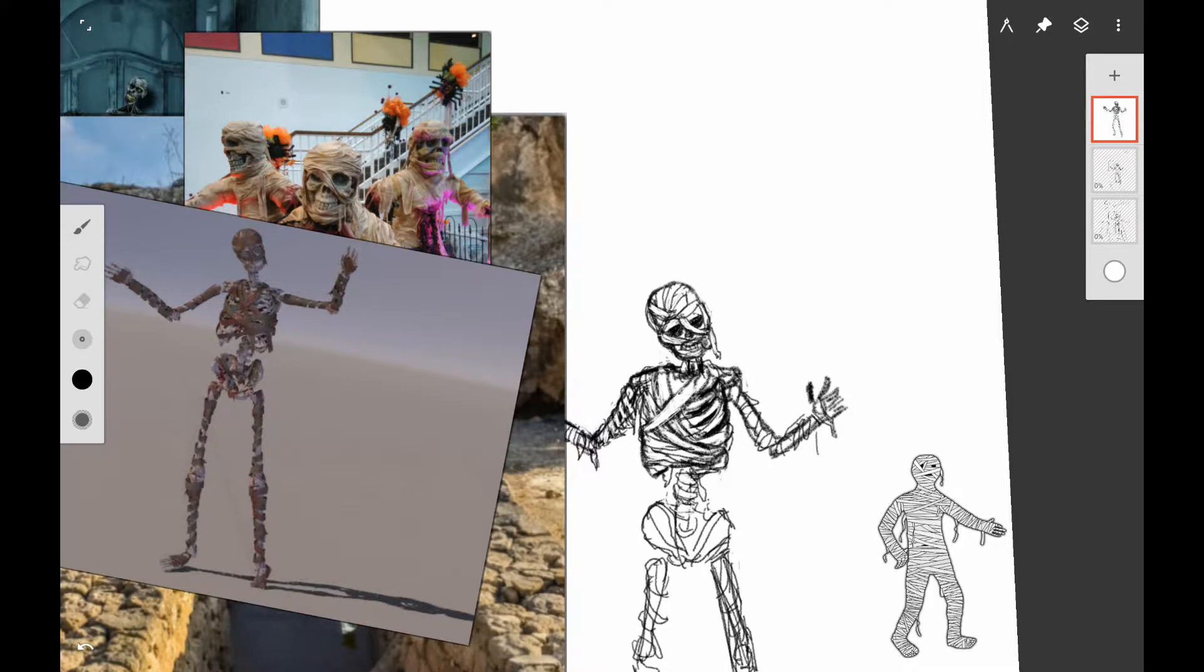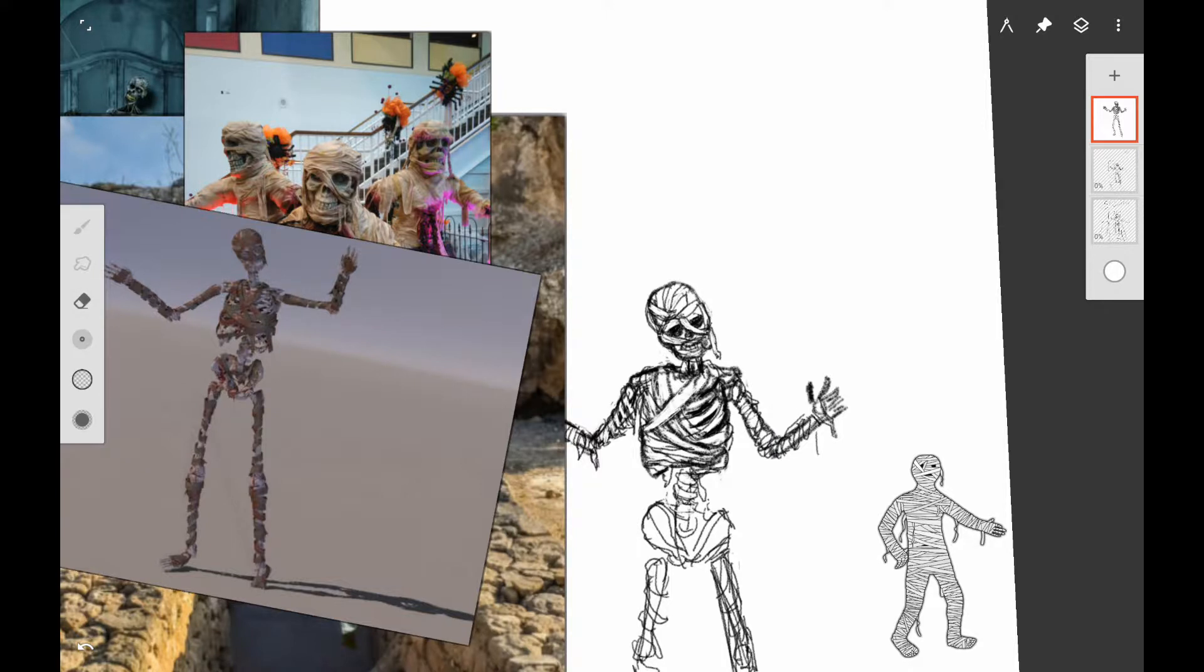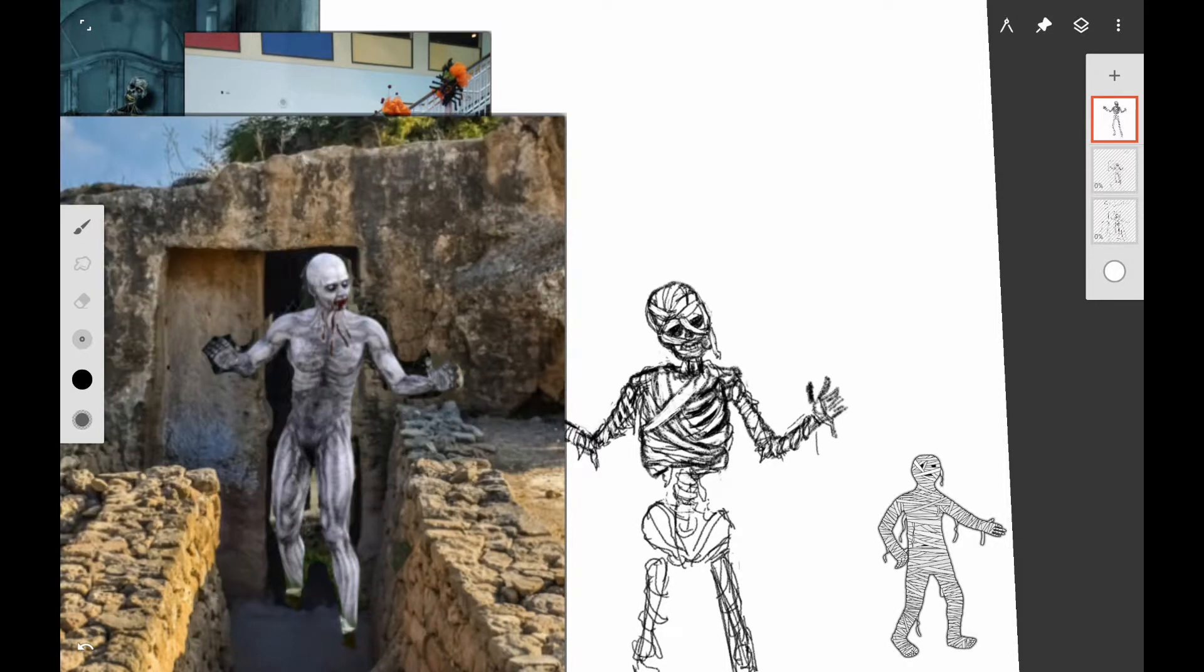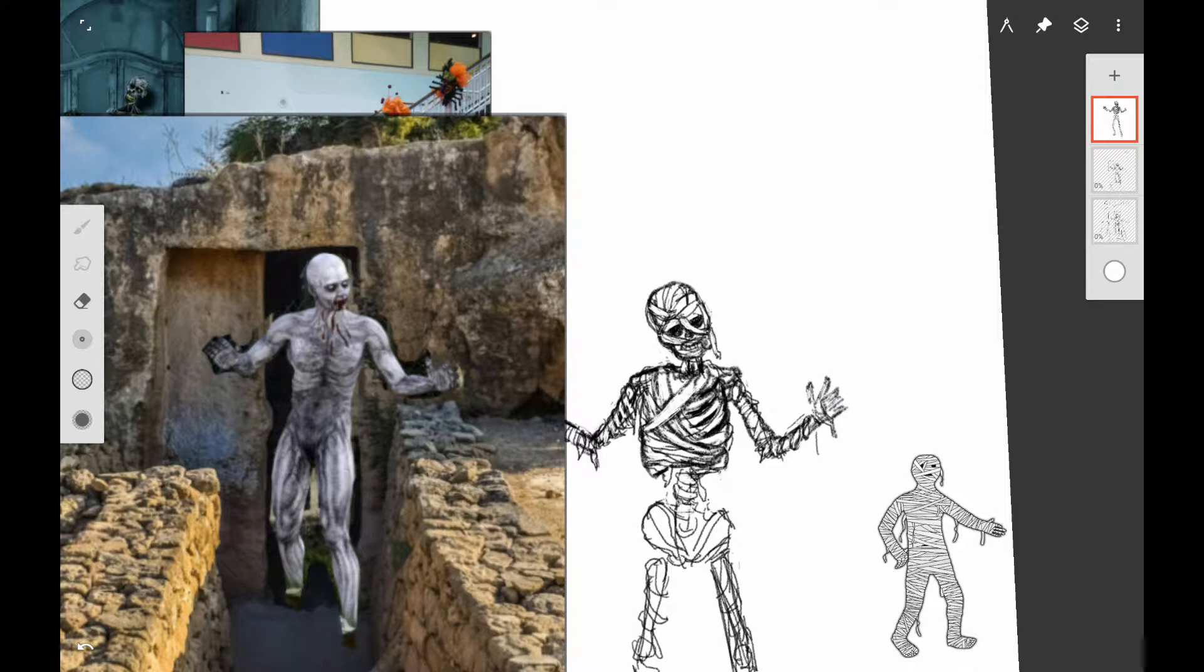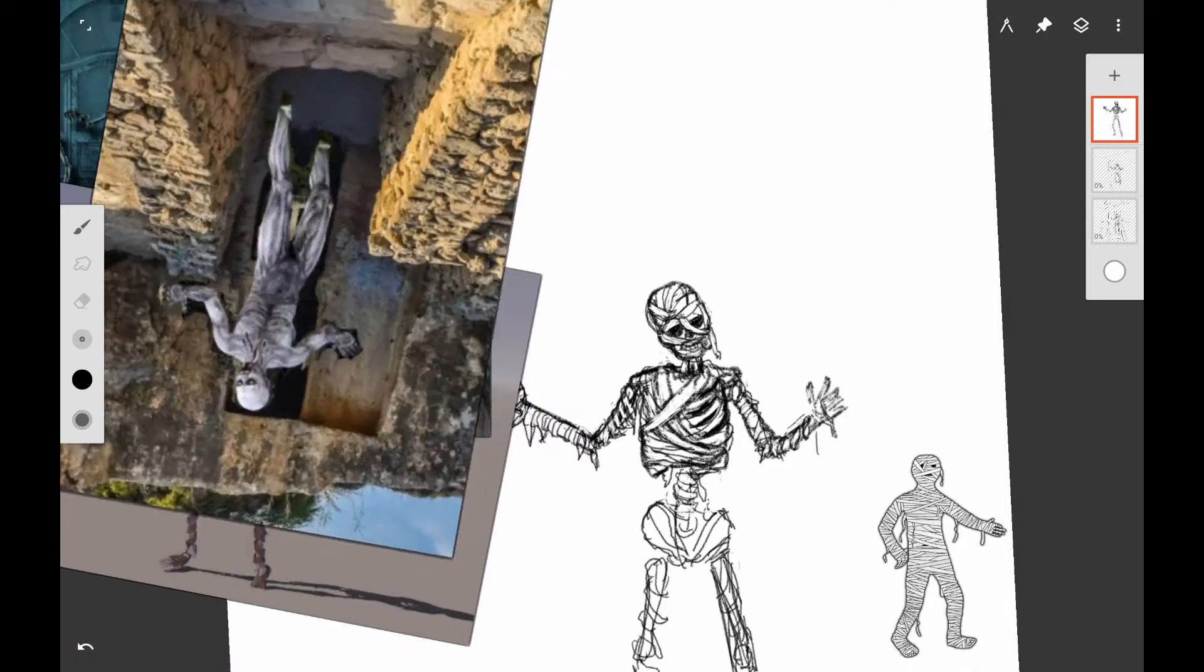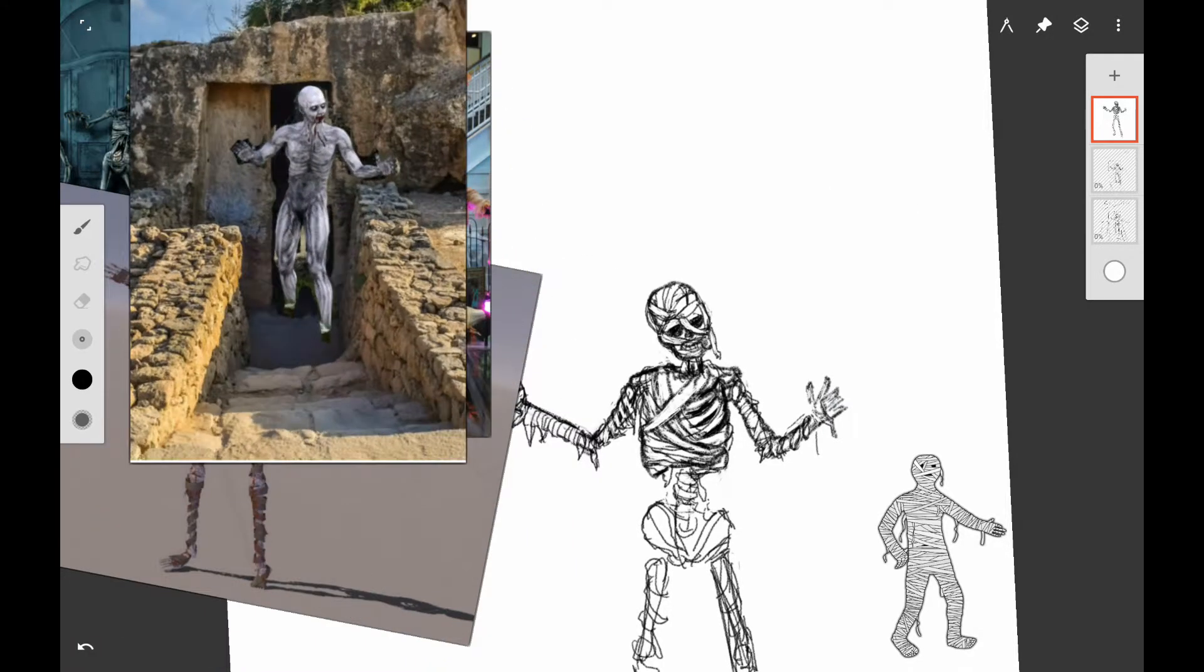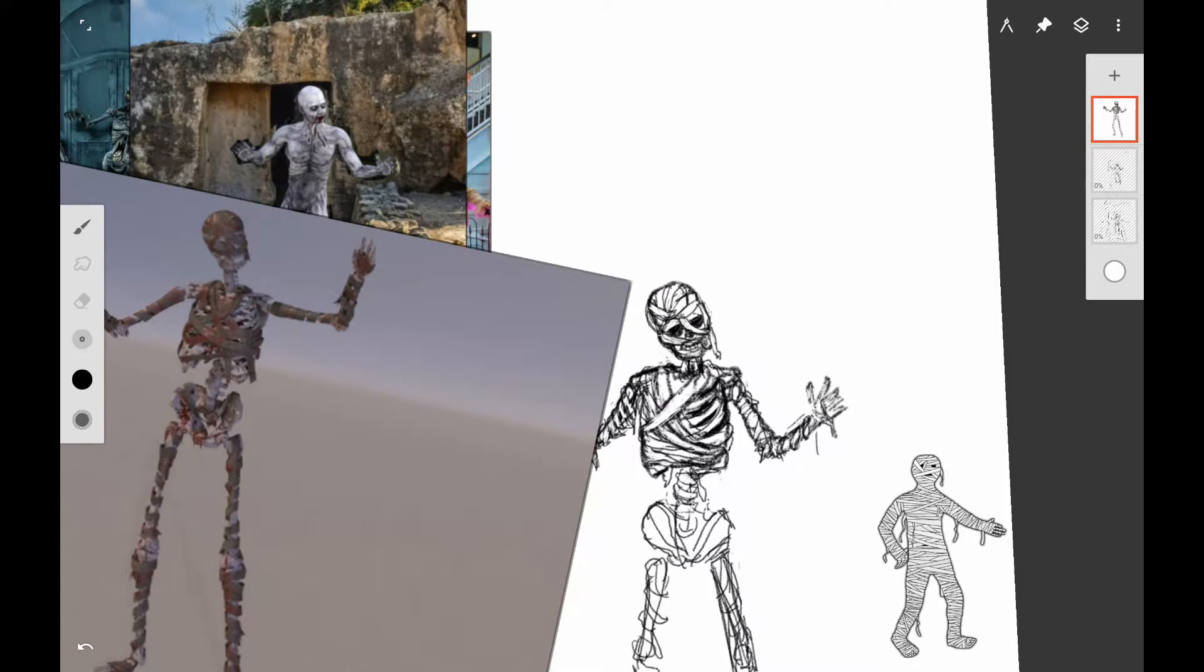Here I'm using the Blackwell Pencil in Infinite Painter. I'm just trying to work on the wrappings on the arm, going back and erasing through here, just trying to get more of the bandage look.